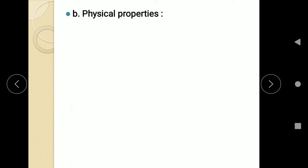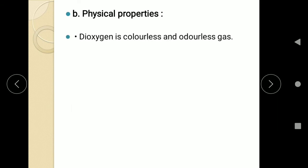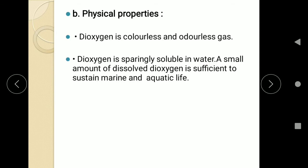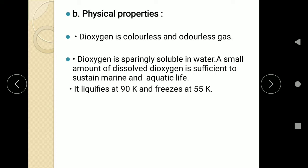Now we will see the physical properties of oxygen. First, dioxygen is a colorless and odorless gas. Secondly, dioxygen is sparingly soluble in water — sparingly means very slightly soluble. Still, that small amount of dissolved oxygen is sufficient to sustain marine and aquatic life. As you all know, life on earth depends on oxygen.